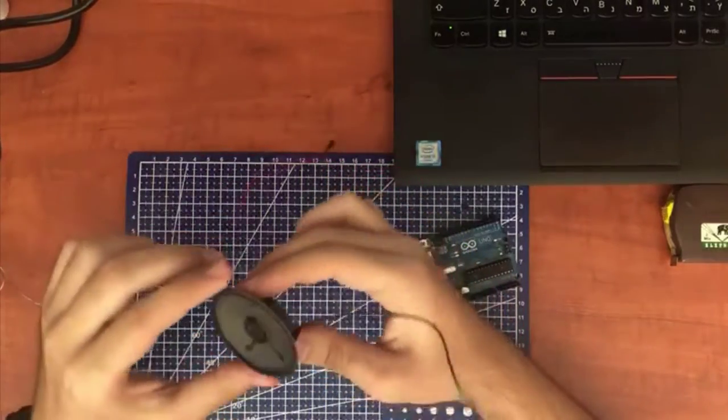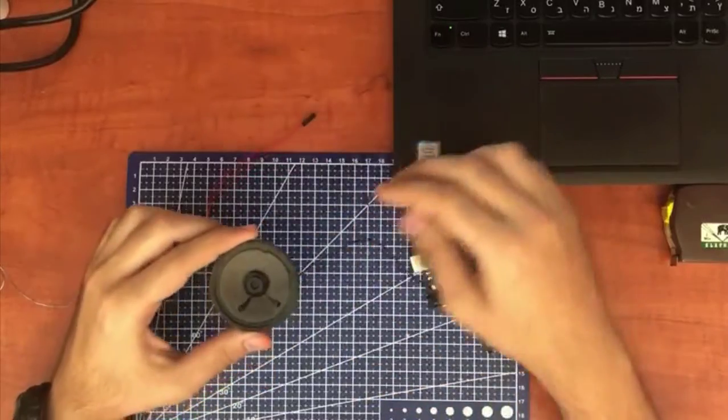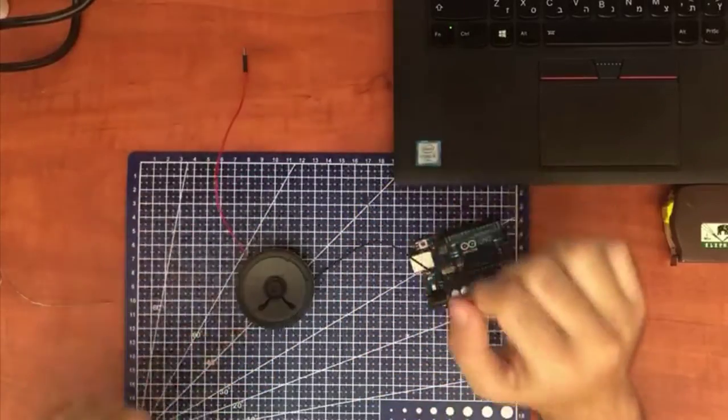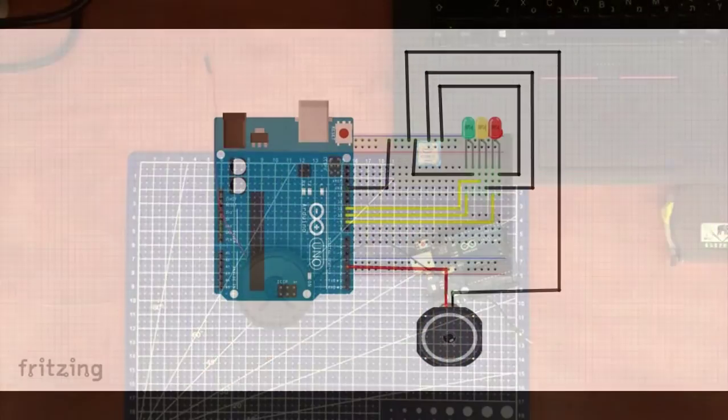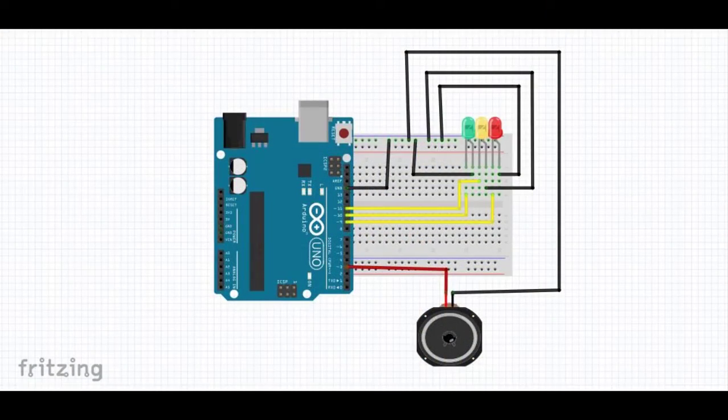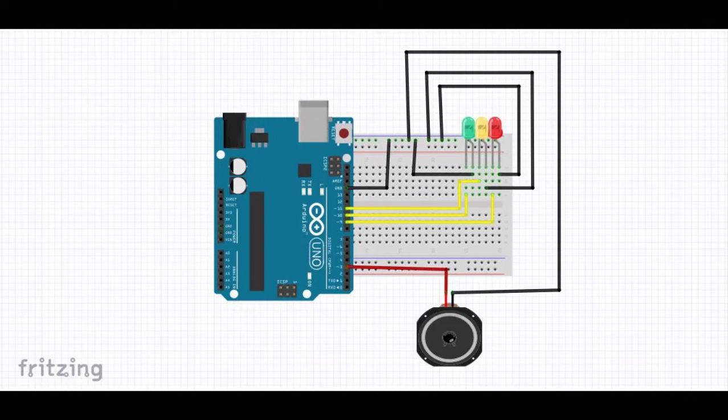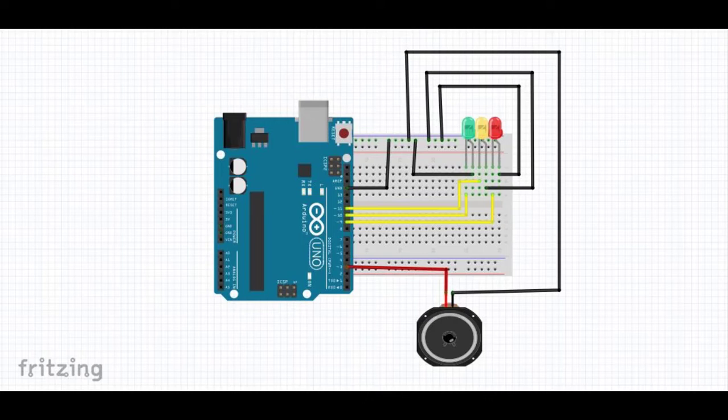After we soldered the jumpers to our speaker we need to wire our circuit and assemble it as in the given sketch that you just see. Don't worry, the sketch is given in the description under the full step-by-step guide. So let's just proceed to the next step.